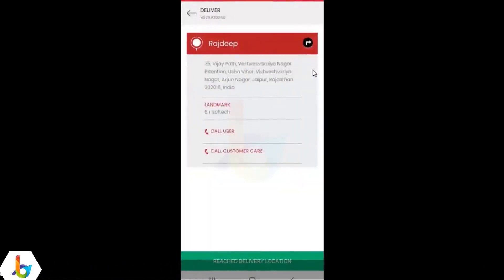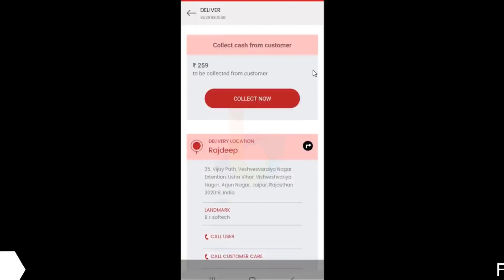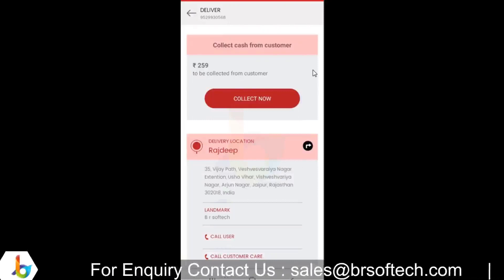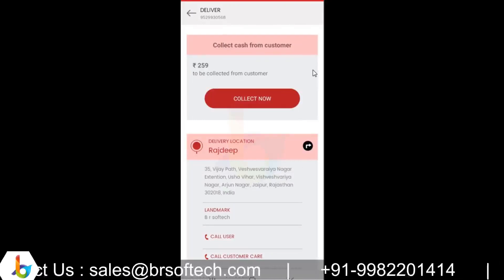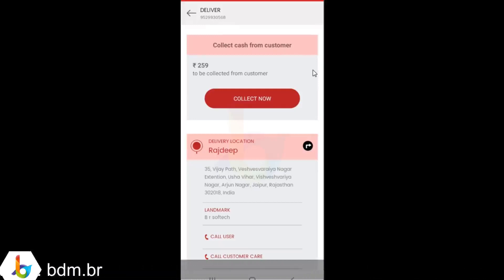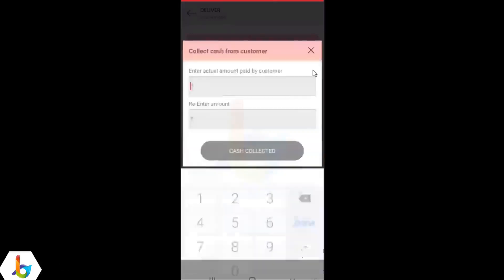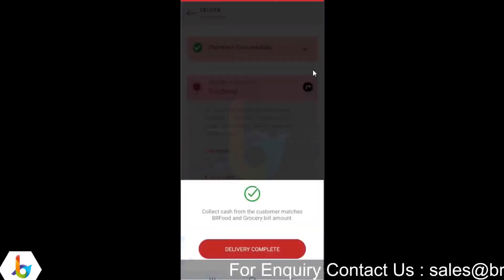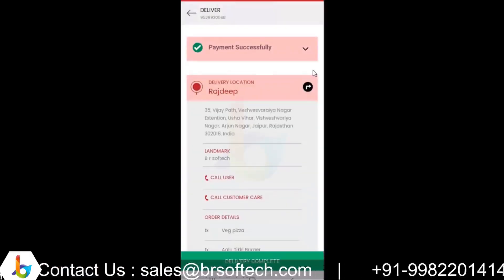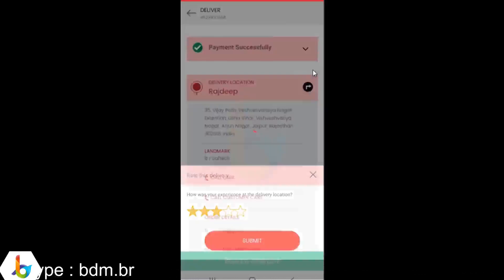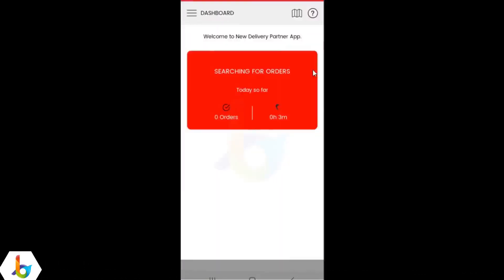The driver has the option to use Google Maps for navigation. Once the driver reaches the customer's location, they can choose this option. The amount to be collected from the customer in case of cash payment is displayed here. They can choose collect now, enter the amount given by the customer, confirm the amount, and update as cash collected. Then they choose the final status as delivery complete and confirmed. At this time, they can also rate the delivery experience. Once delivered, the order is completed from the driver's side.